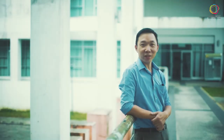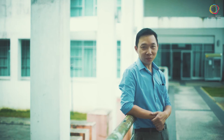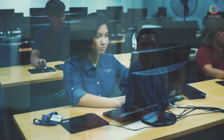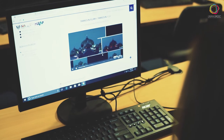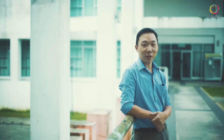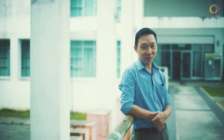Welcome to the Faculty of Computer Science and Information Technology, University of Malaysia Sarawak, UNIMAS. We are here to invite you to join UNIMAS's massive open online course, MOOC, on Introduction to Computer Technologies. This course has been designed to introduce you to various aspects of computer technologies that will assist you in your daily life.